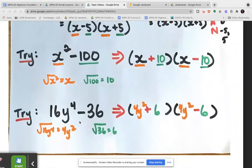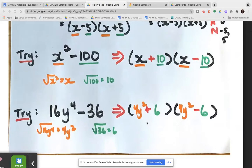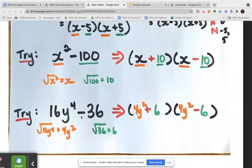So this multiplied out gives back 16y to the power of 4 minus 36. The key for difference of squares: we need all perfect square numbers and variables in our polynomial, it must be a binomial with two terms being subtracted. Once we recognize that, we take the square root of the first term and the second term, set them up in brackets — one bracket with a plus between the terms, and one bracket with a minus between the terms.